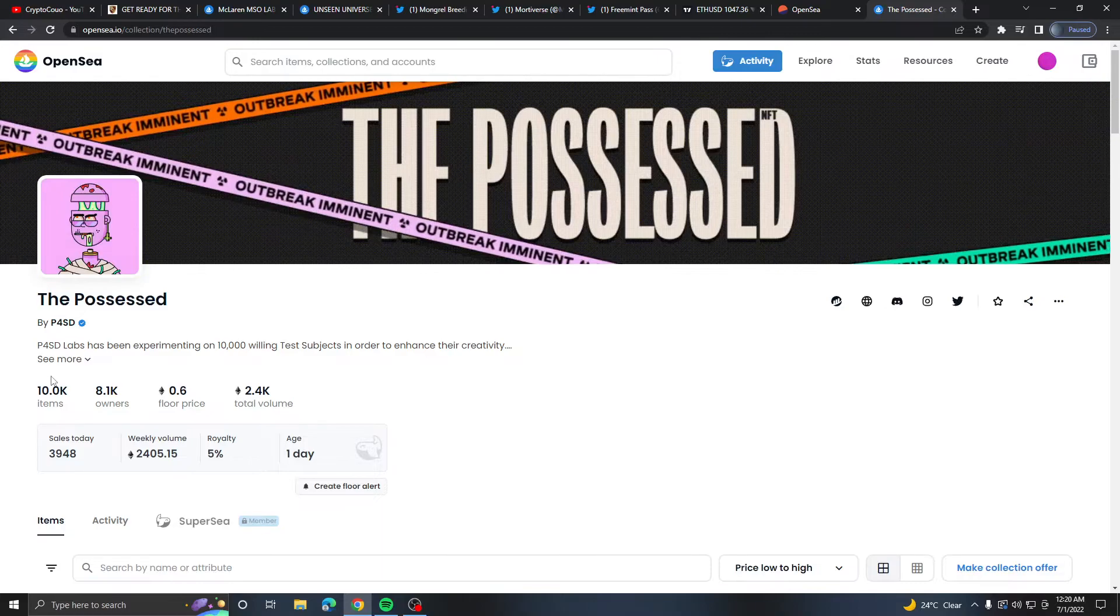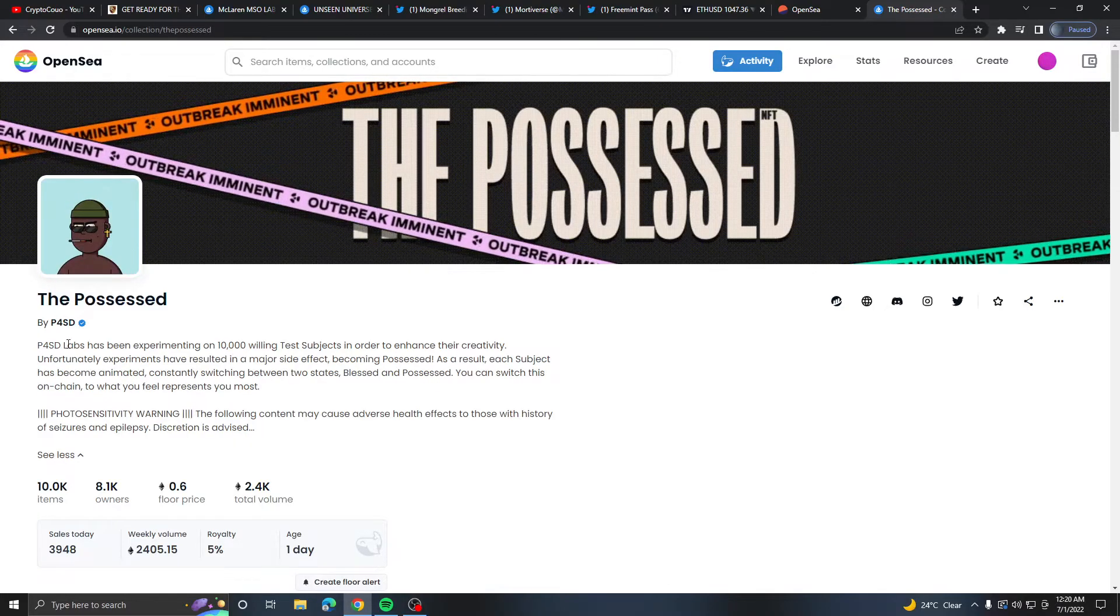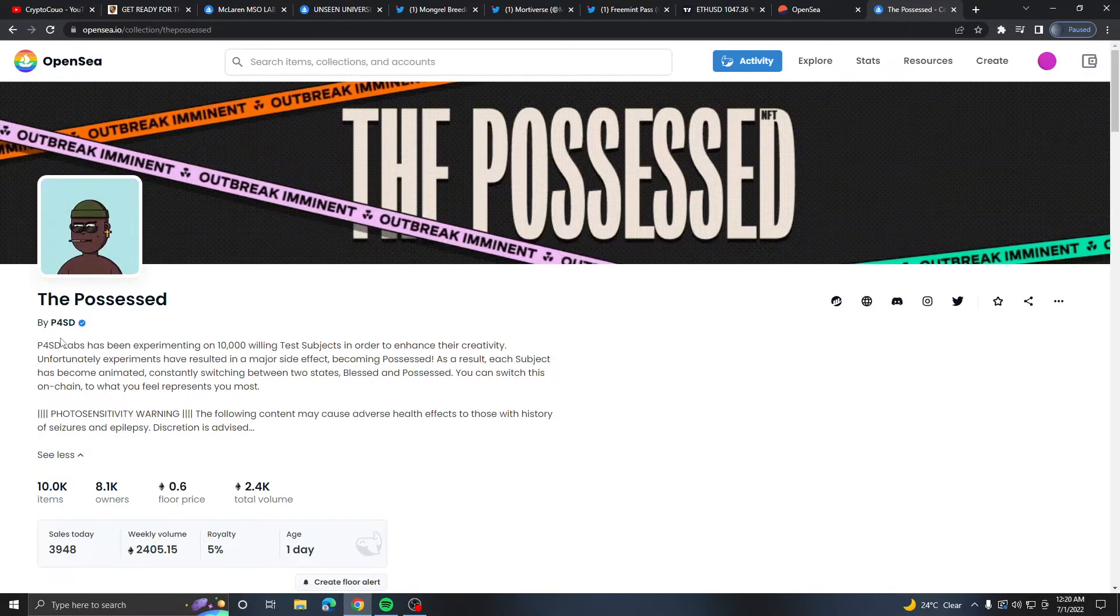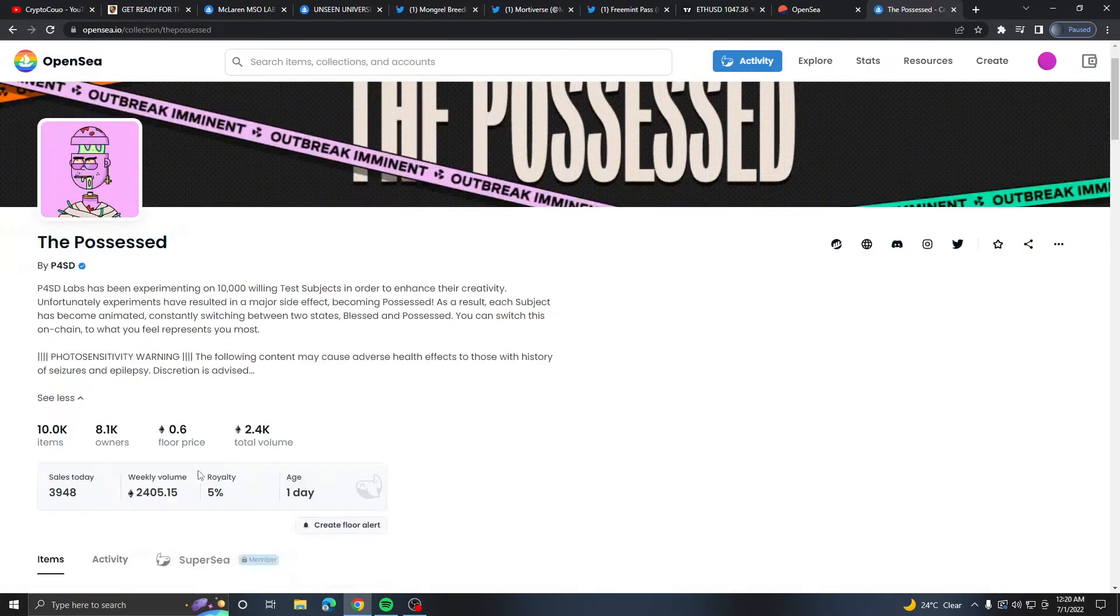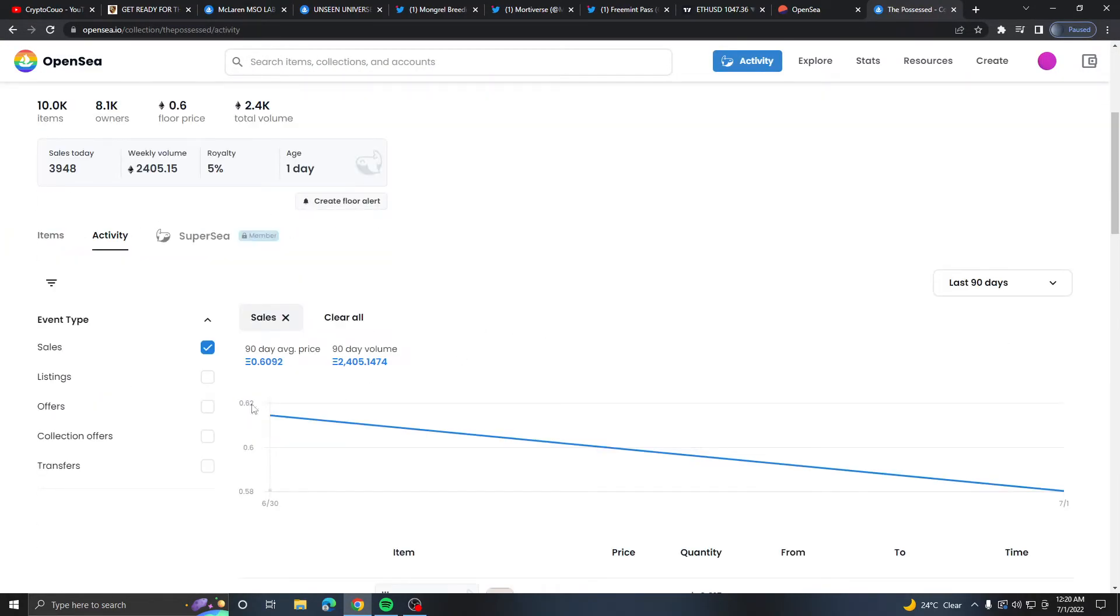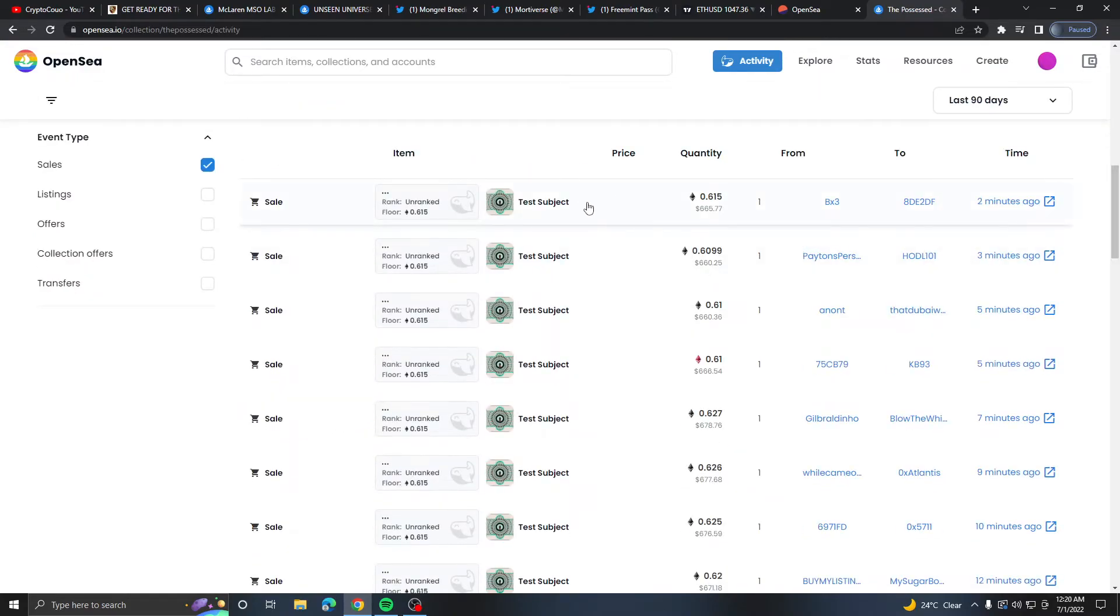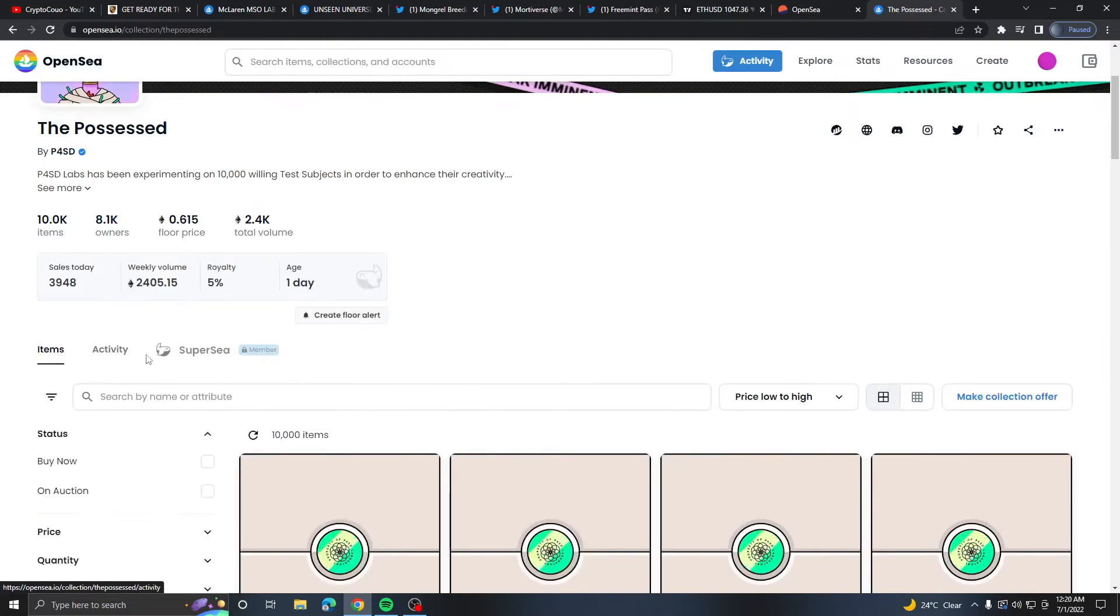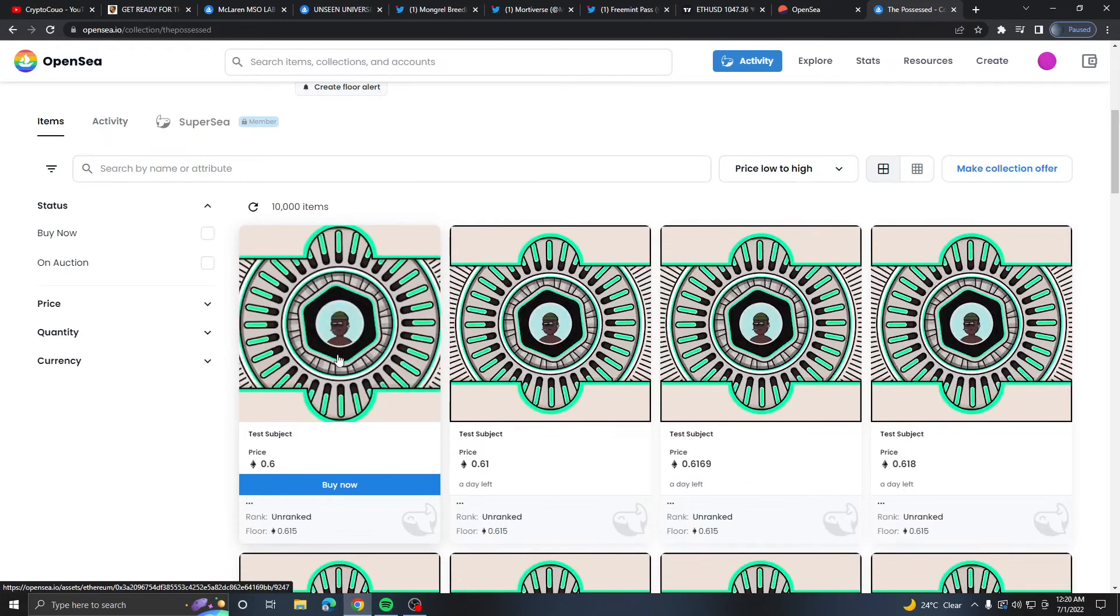The Possessed dropped today. I've not been in touch with this project mainly because I saw that there was way too much hype around it. If you really want to you could possibly just buy one now and I wouldn't be surprised to see this make a 2x soon.